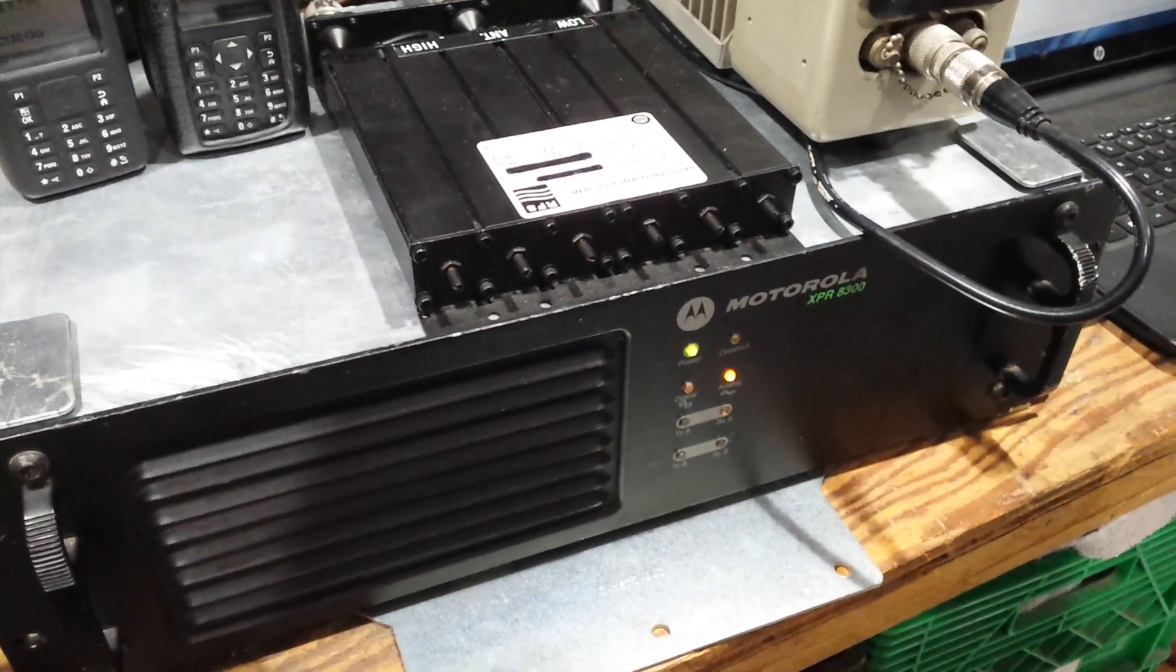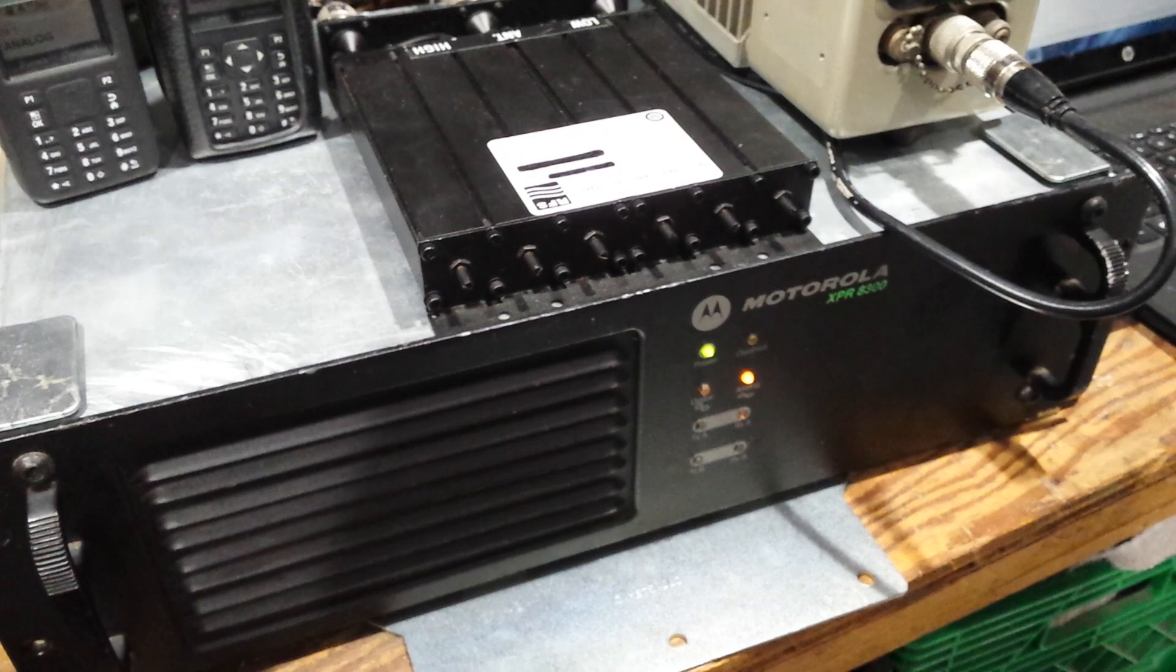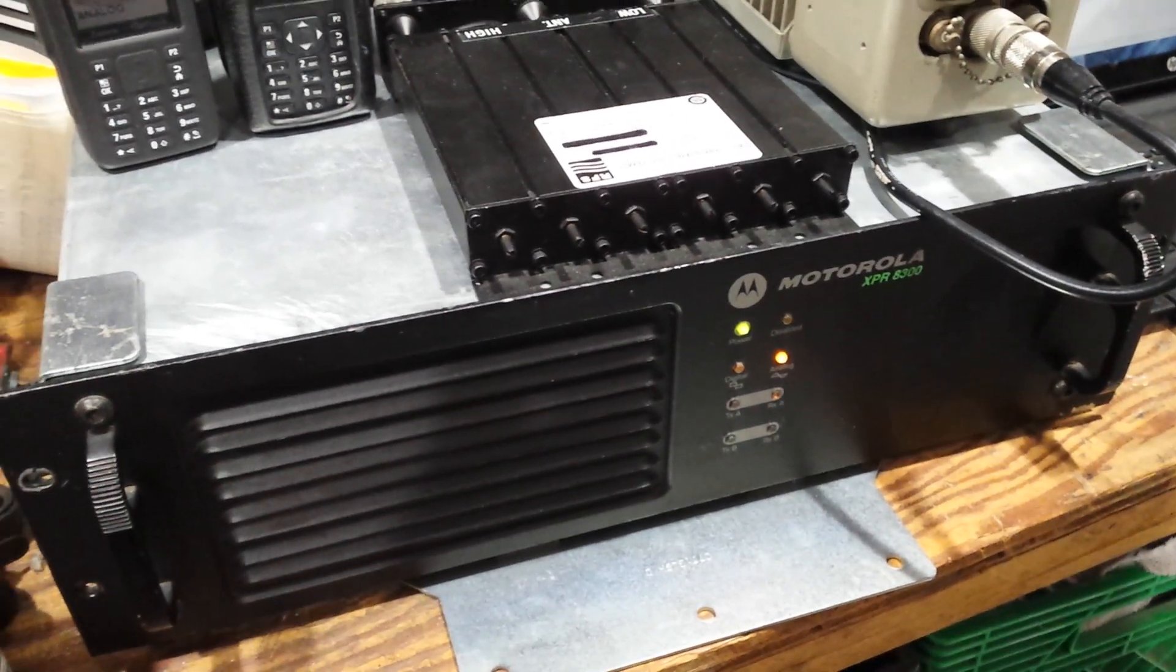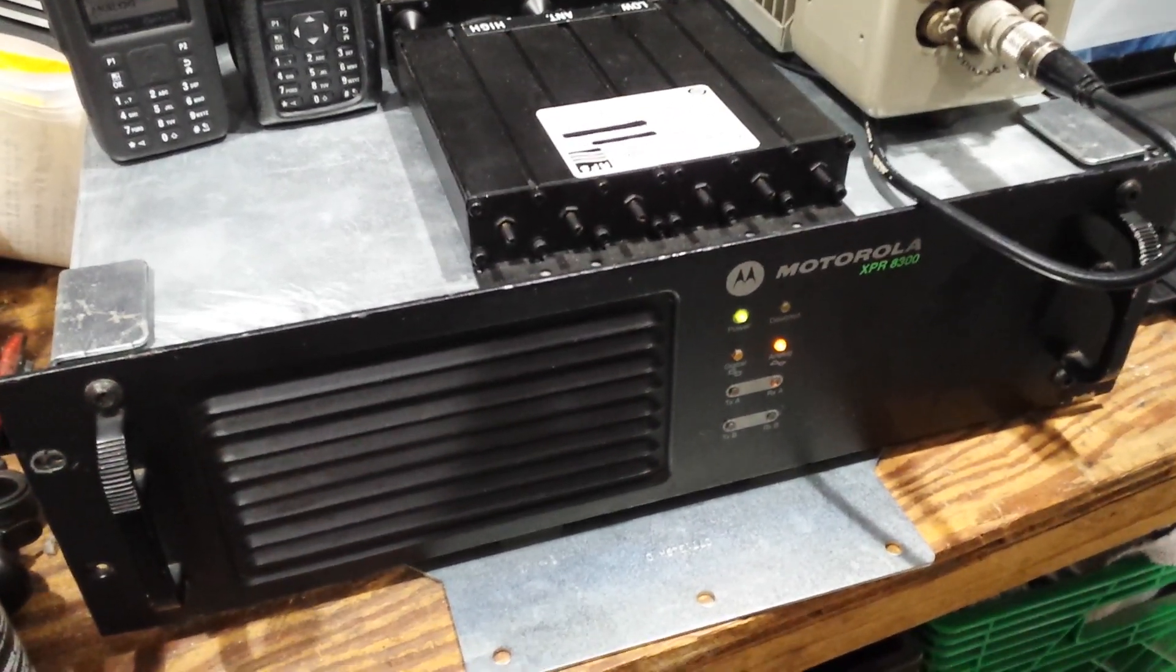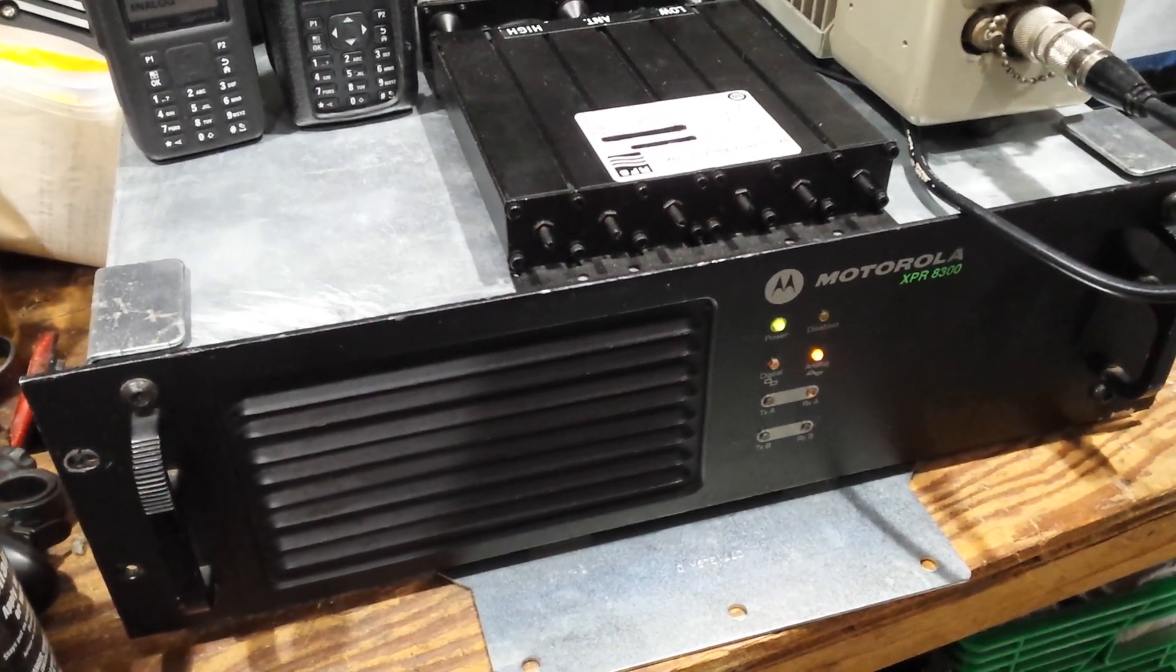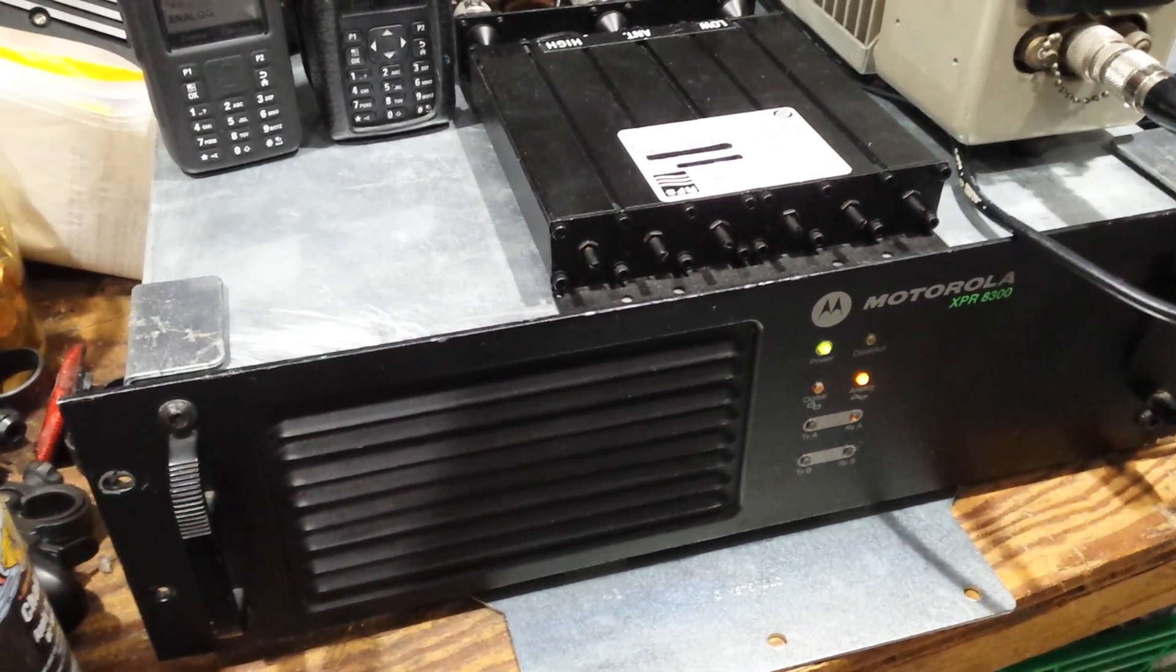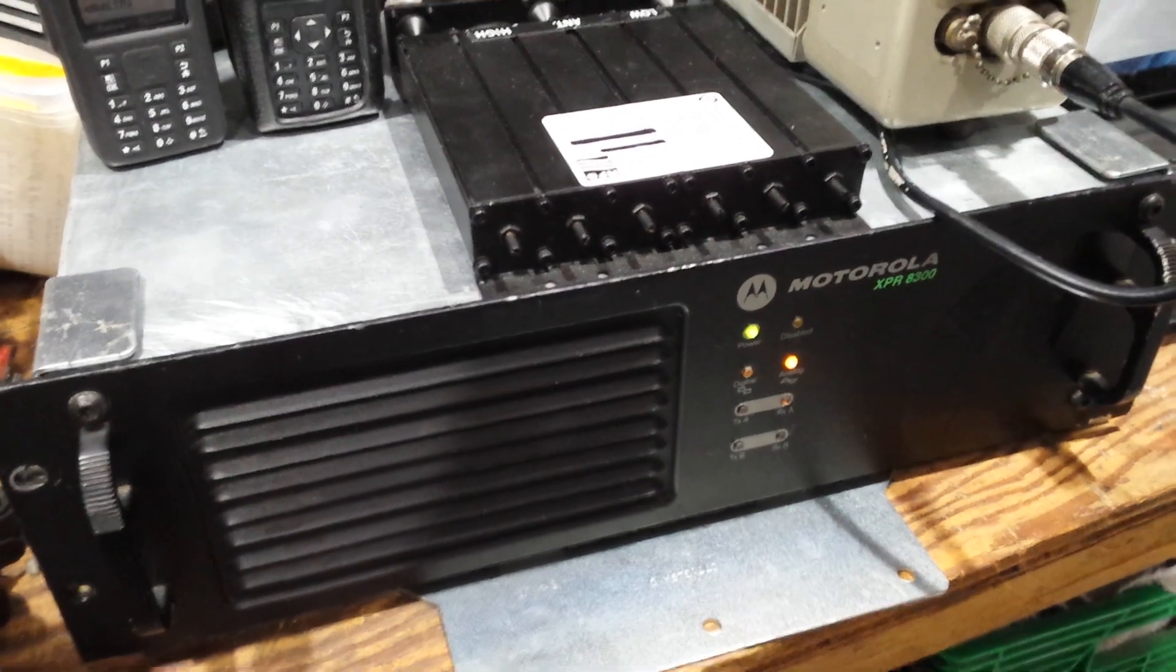We're going to do a quick video on the XPR 8300 repeater. This repeater is a rack mount repeater capable of both digital and analog operations. If you get the ham split like a 403 to 470, it's great for ham radio.